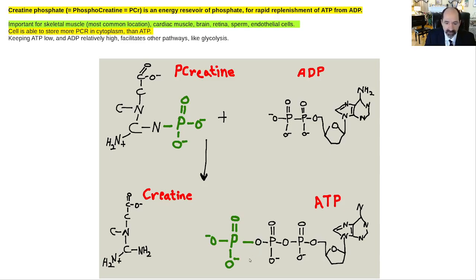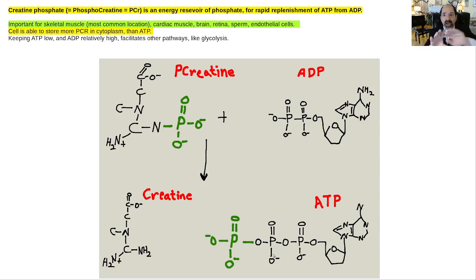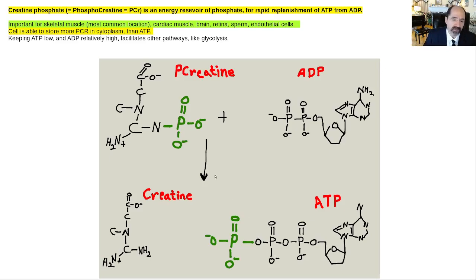The key thing about phosphates on an ATP is that they've got a lot of negative charges, so they repel each other. There's a magnesium that's going to be latched onto those two phosphates with its positive charge to hold them together, because that's why that phosphate is so high energy — it wants to get away with its negative charges away from the adjacent phosphate with negative charges.